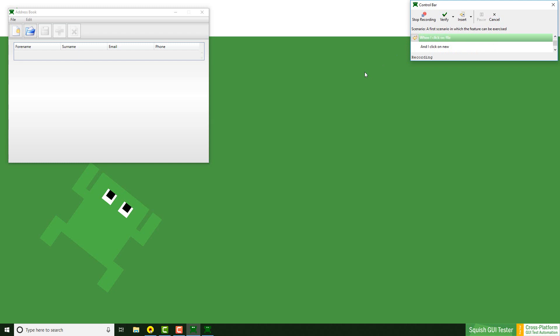The second step would be to click on file. I can also mark this as done.